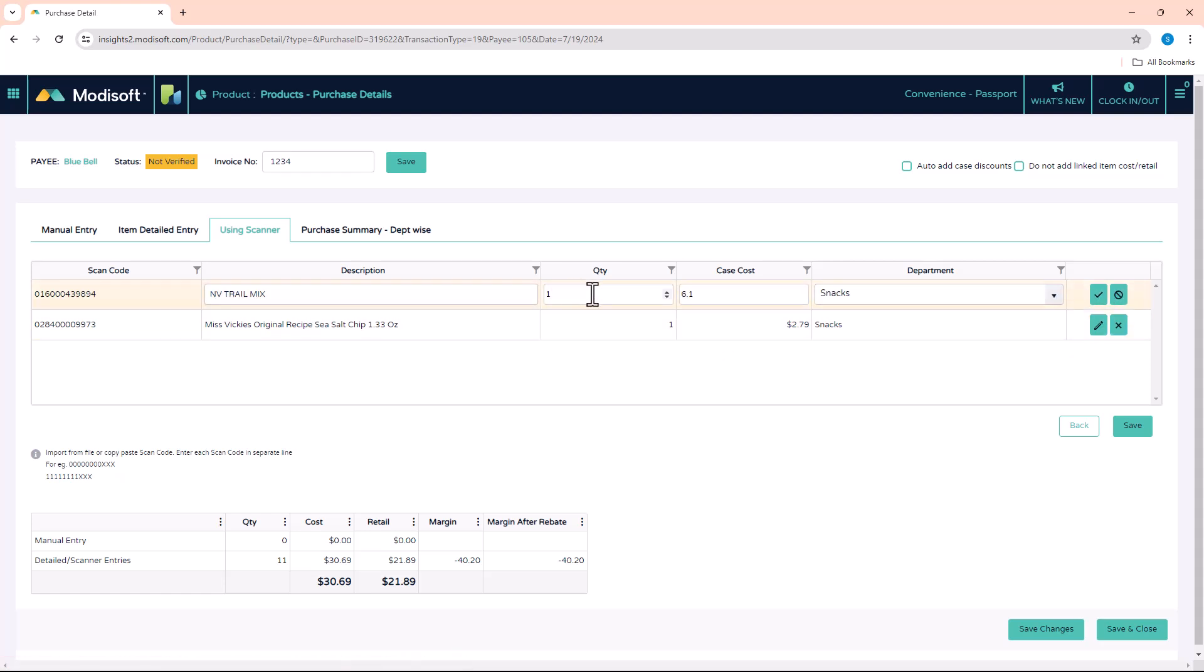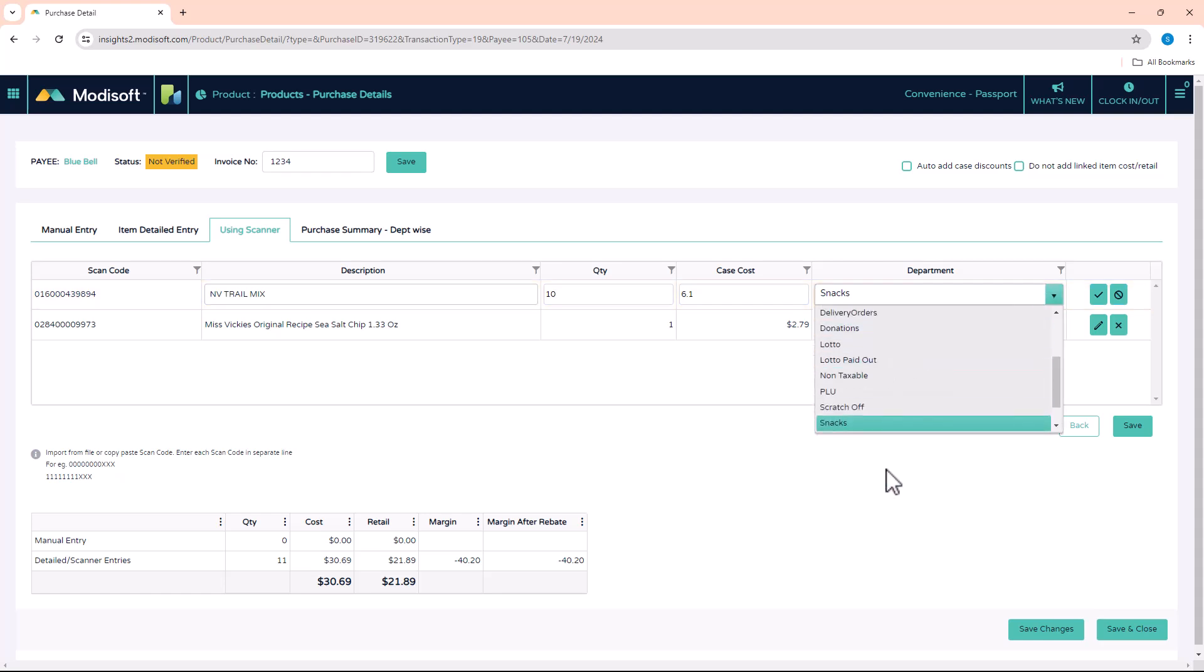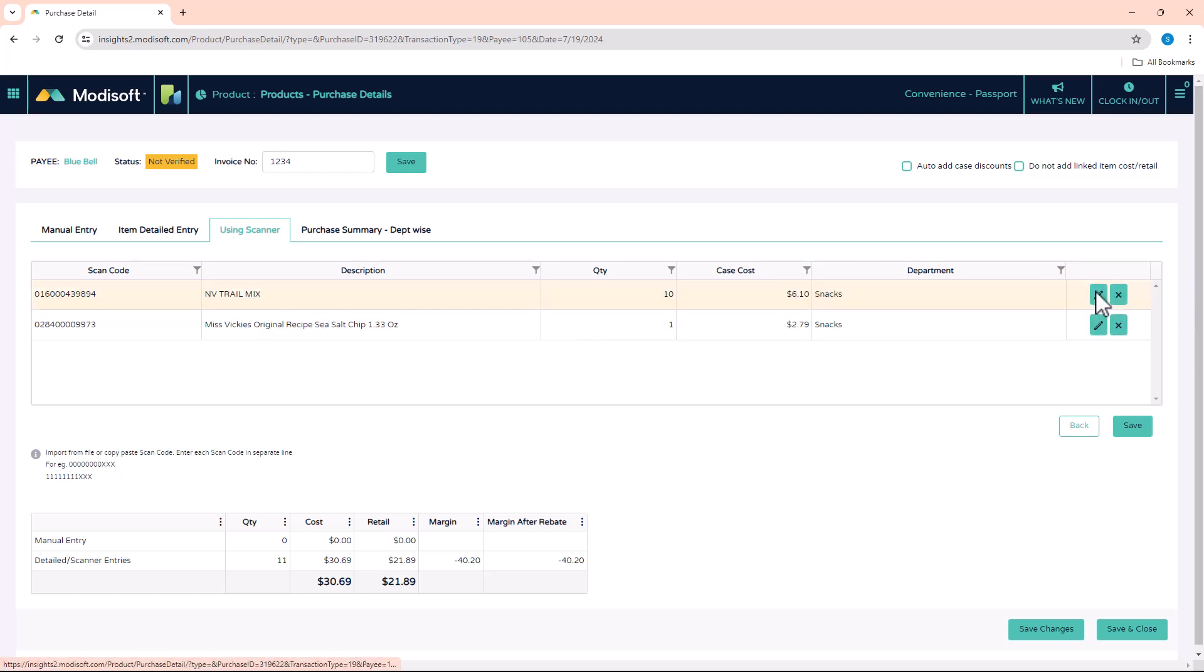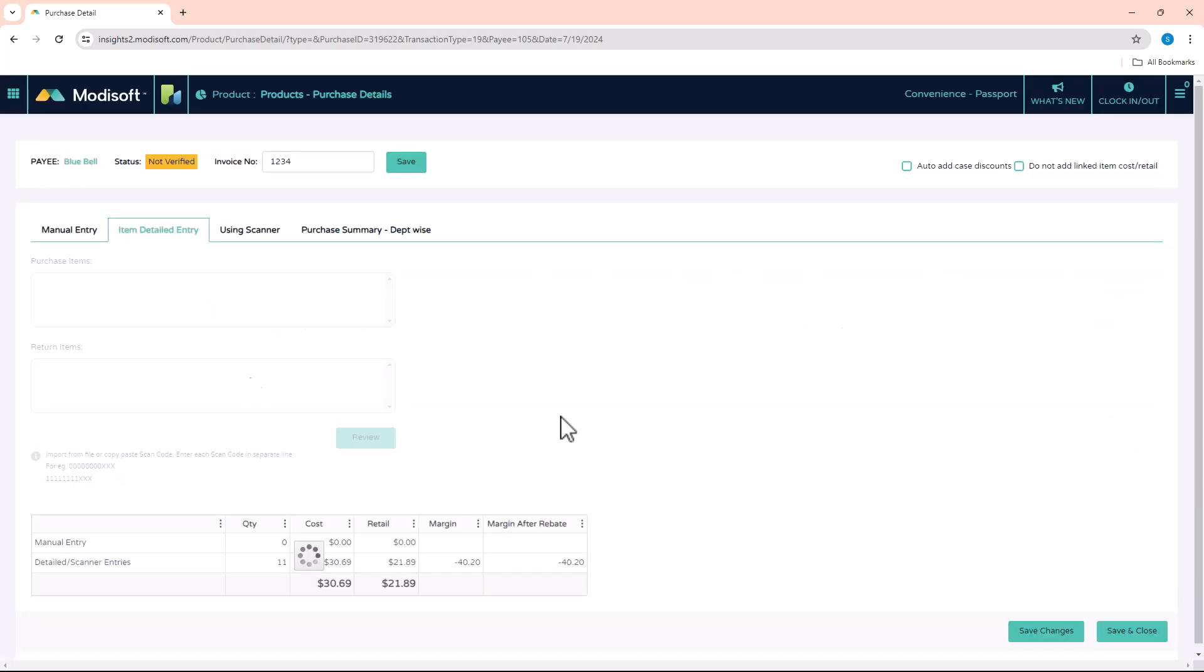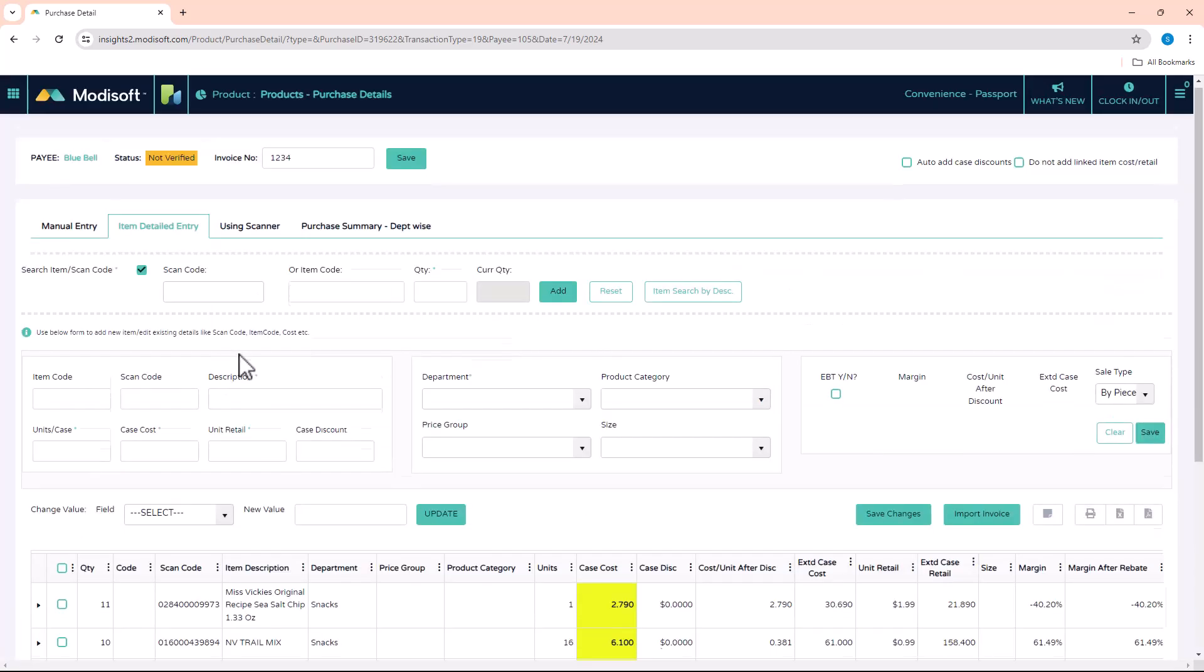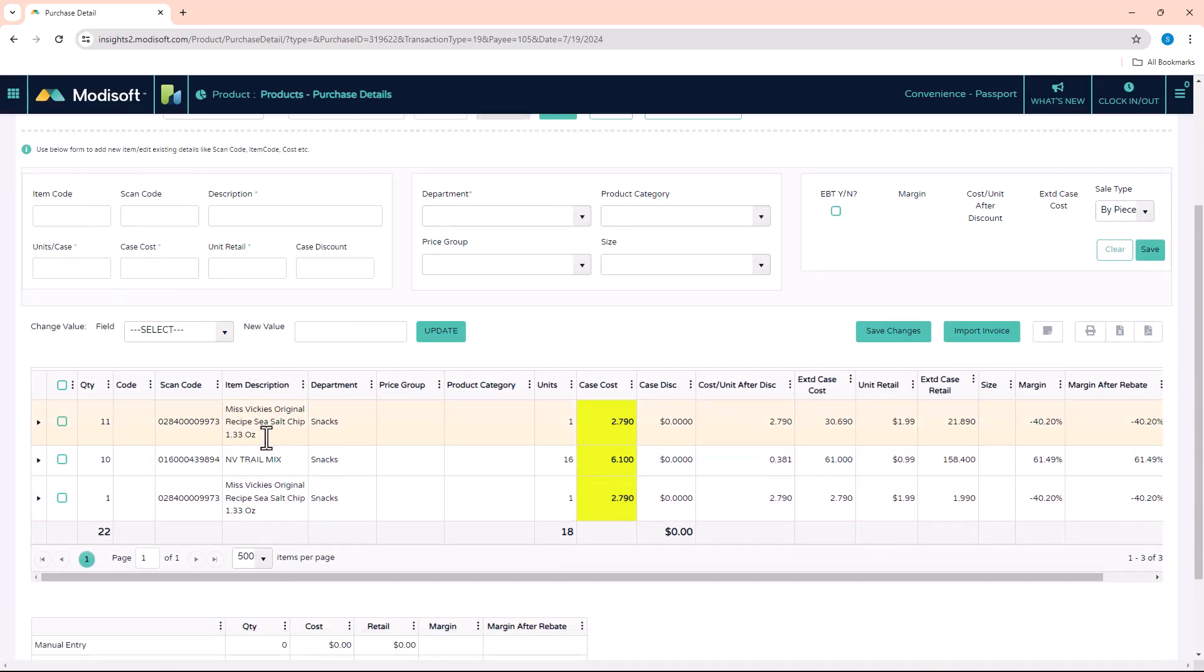You'll be able to put in here what was the quantity that was received for these items, set the case cost, set up the department where it belongs, and update the description if needed. Whenever you do that, click on that little checkbox to save it and hit the Save button here so that it can add it back to that grid page that you saw earlier.